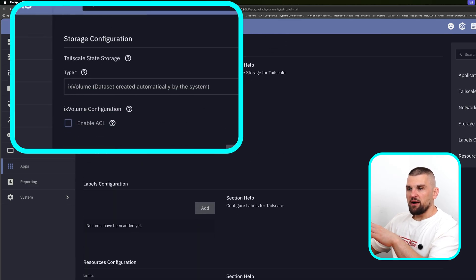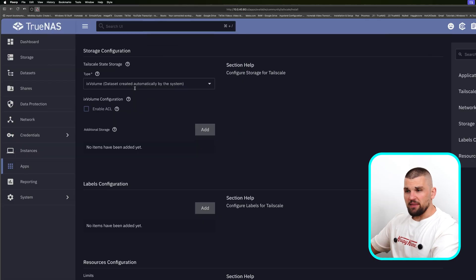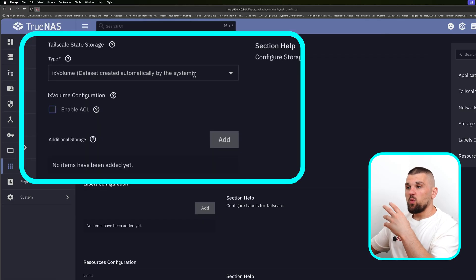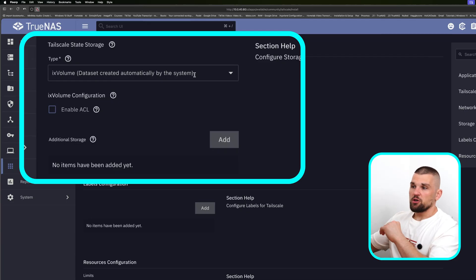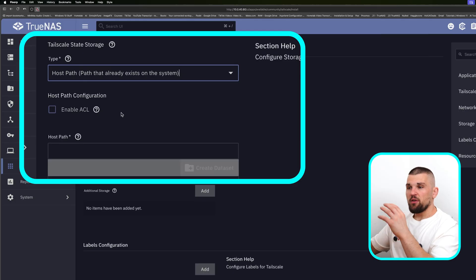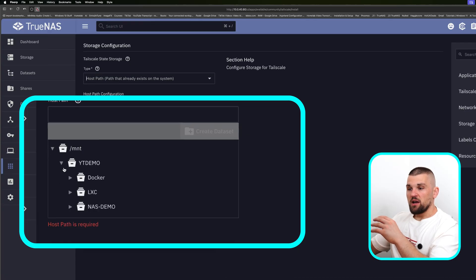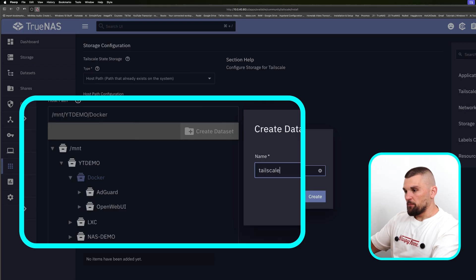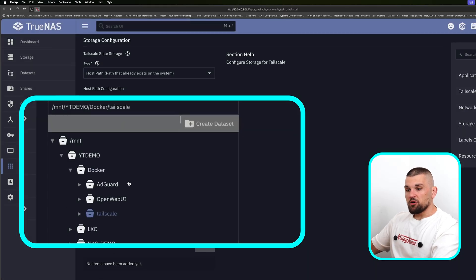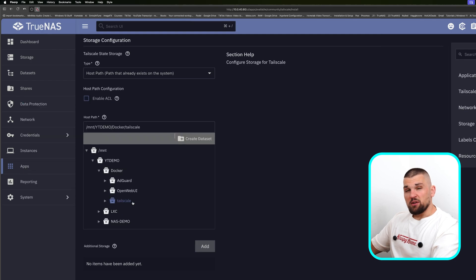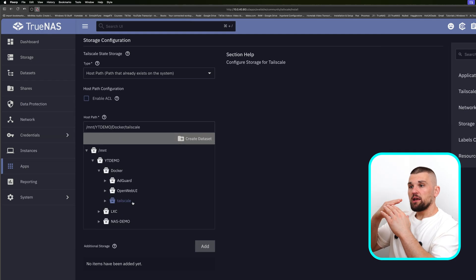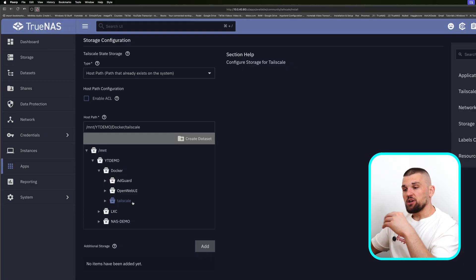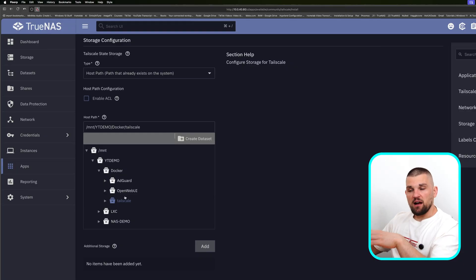The one thing I wanted to show you is when we scroll down to the storage configuration. You have two options: the dataset is created within the volume itself — essentially within the Docker container — or if you create a host path, you can store that data on a separate section of the hard drive. In my case, I go into the mount, YouTube demo, Docker, and create a folder called Tailscale. I click Create. So that's created the Tailscale container on my NAS. It won't be visible, but it will still be backed up. Next time I install Tailscale, I can point it back to this storage location and get all my pre-configured settings back because they're on that persistent volume.